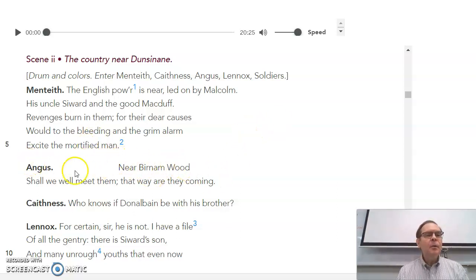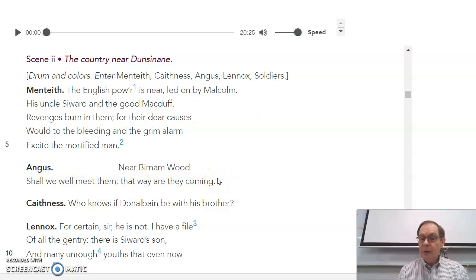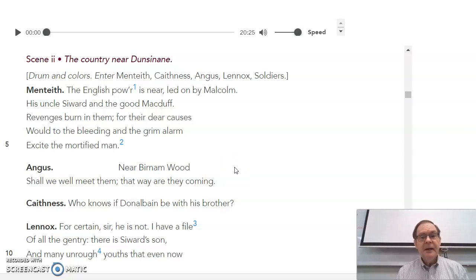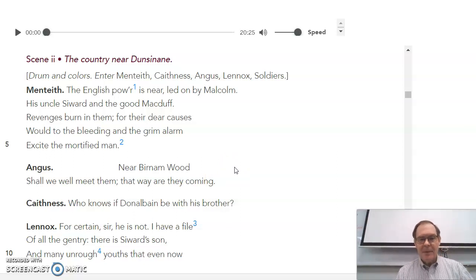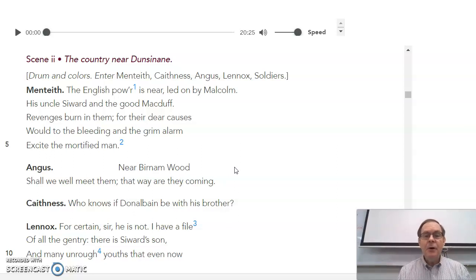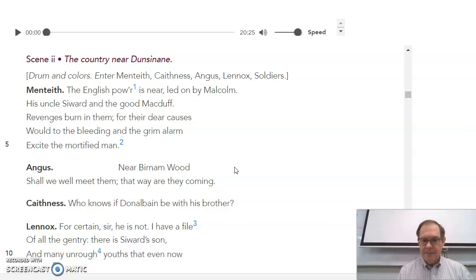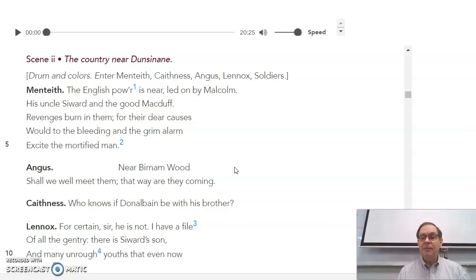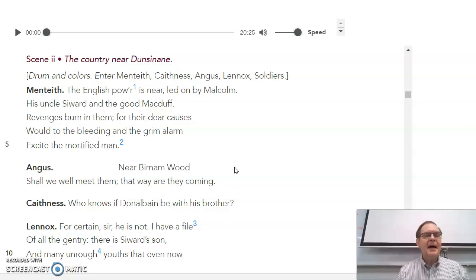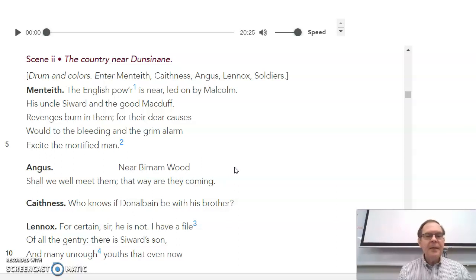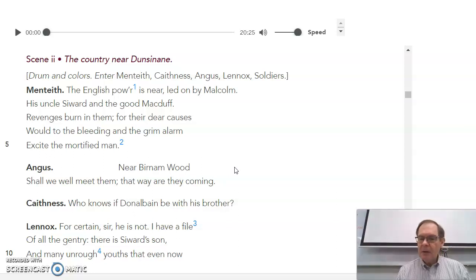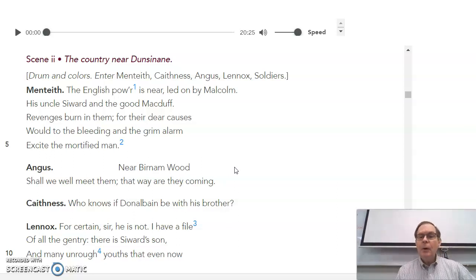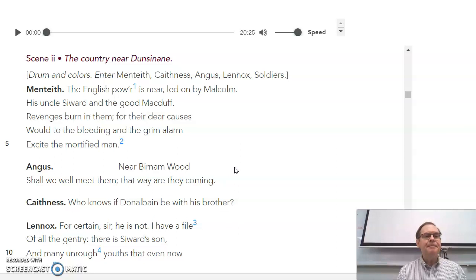Angus says, near Burnham Wood shall we meet them. Now, who are they meeting? They're meeting the English army led by Malcolm, the 10,000 he was loaned by the English king to help him out. So those 10,000 are going to rendezvous at Burnham Wood Forest with the Scottish noblemen as well. So tens of thousands of people are descending on Macbeth's castle to get rid of Macbeth. You remember what we heard about Burnham Wood? One of the apparitions said Macbeth could only be defeated when Burnham Wood Forest got up and moved to Dunsinae Hill where his castle is. Keep that in mind.